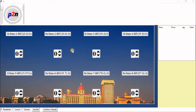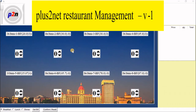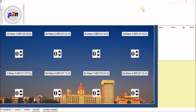Hi friends, in Part 1 of the restaurant management series, we saw a set of offered items, created a bill from them, and confirmed it. If you have not seen Part 1, the link is here and also in the description — you can click and watch it.